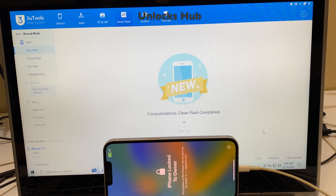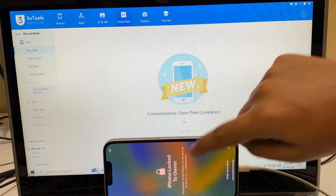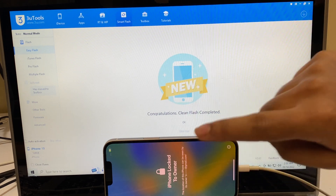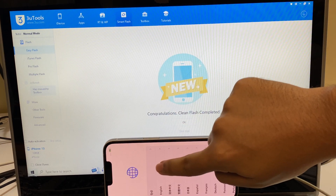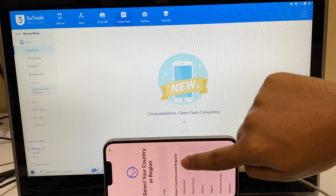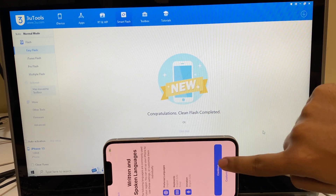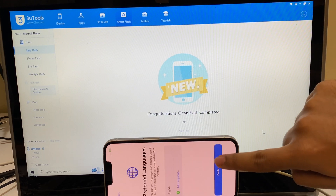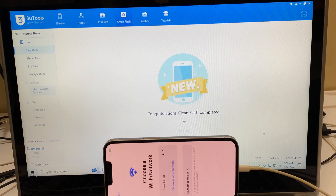The phone has now turned on. Do not worry — this is a glitch in the latest iOS. Just swipe up and set up your phone normally. Let's see if the iCloud lock is present or not.